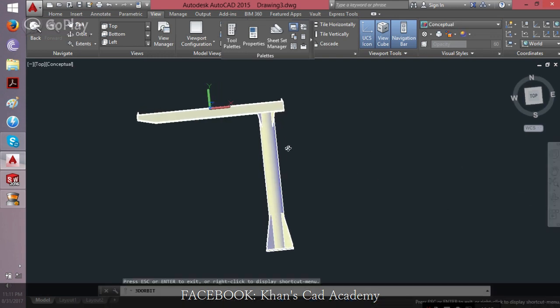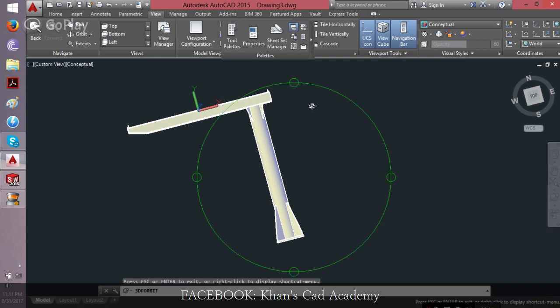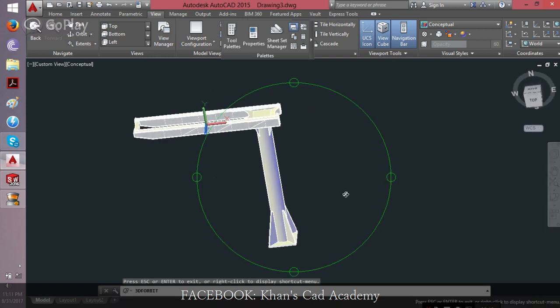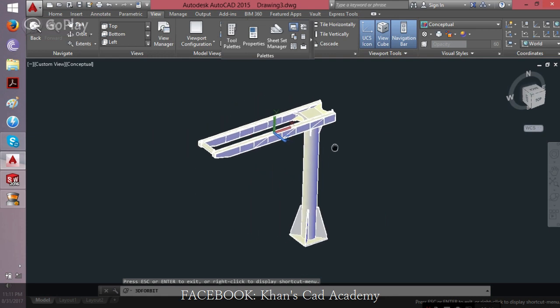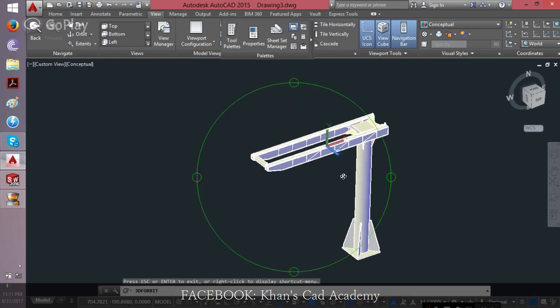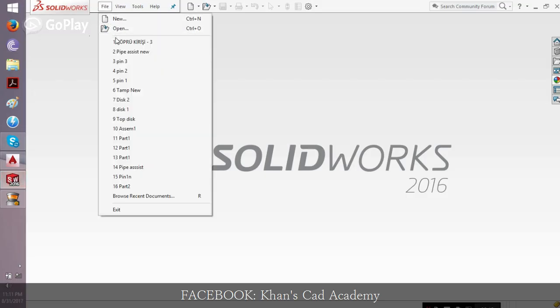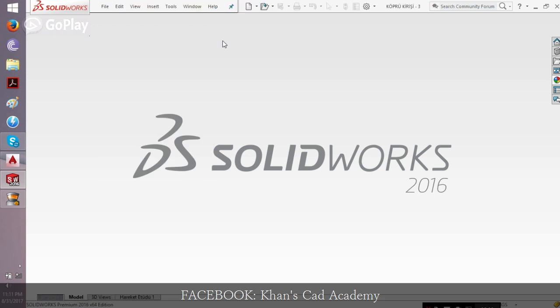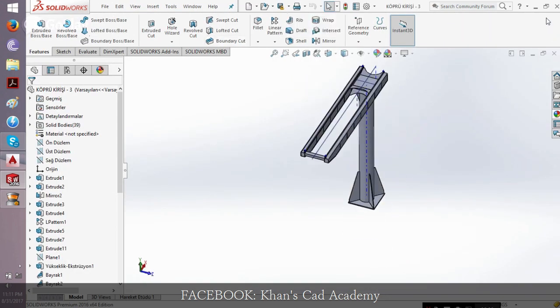Then click on the rotate command, rotate it in orbit and you get the same file here. Yes, same file here.